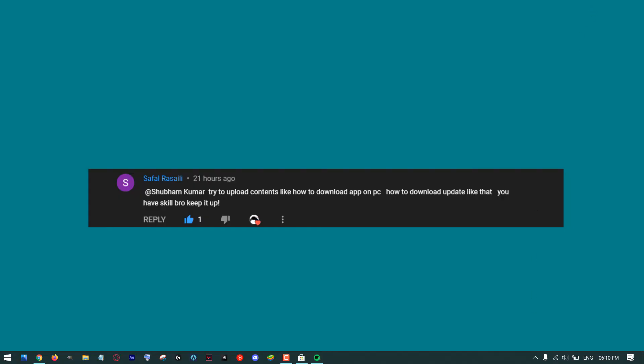Now the second method: installing apps using setup installer or executable files. If you don't want to use Microsoft Store or you are not able to find your apps there, then you can use the browser to download and install your applications.